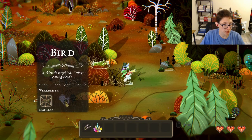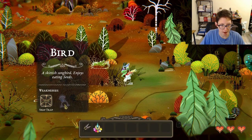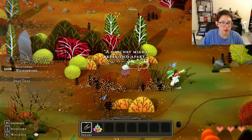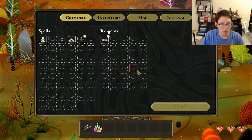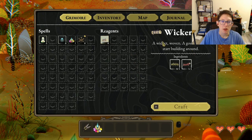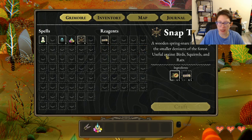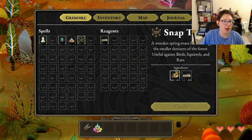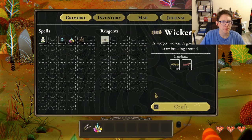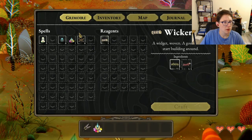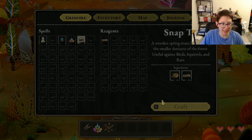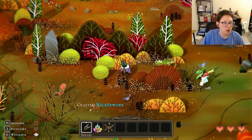Inspecting reveals a skittish songbird that enjoys eating seeds, so we need to make a snap trap. We also find a hatchet recipe and a wicker work frame. Let's craft the wicker work first... hold to craft... and now we can build the snap trap. Let's set that trap and go!